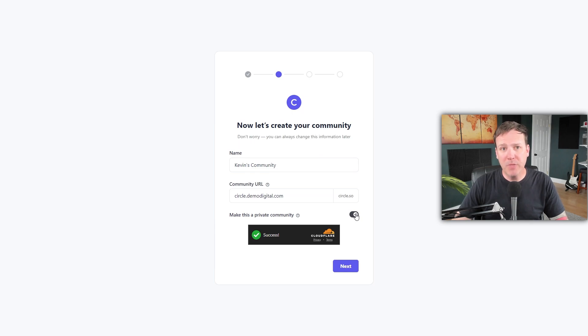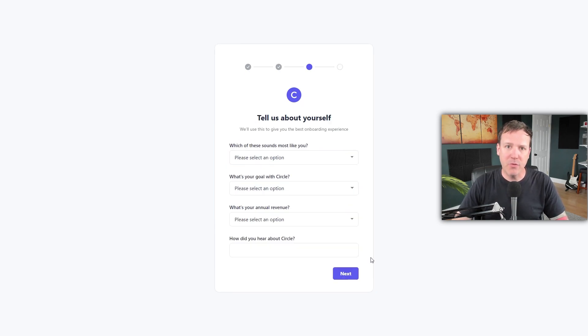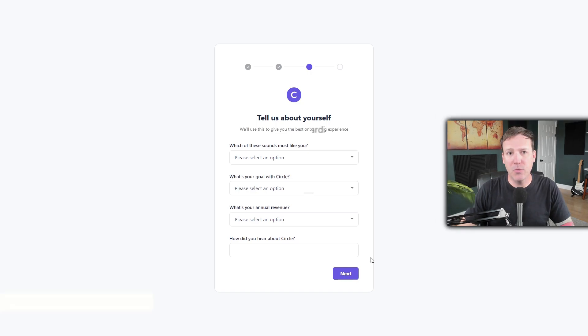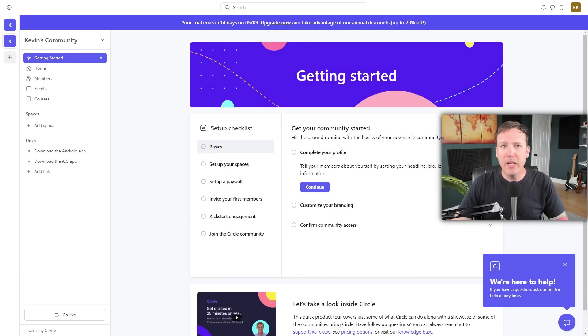Remember, you can change these settings later. Once you've made your decision, click Next and follow the prompts on the screen to personalize your account. After you've personalized your account, you'll be directed to the dashboard. Here you'll get your first look at your new Circle community.